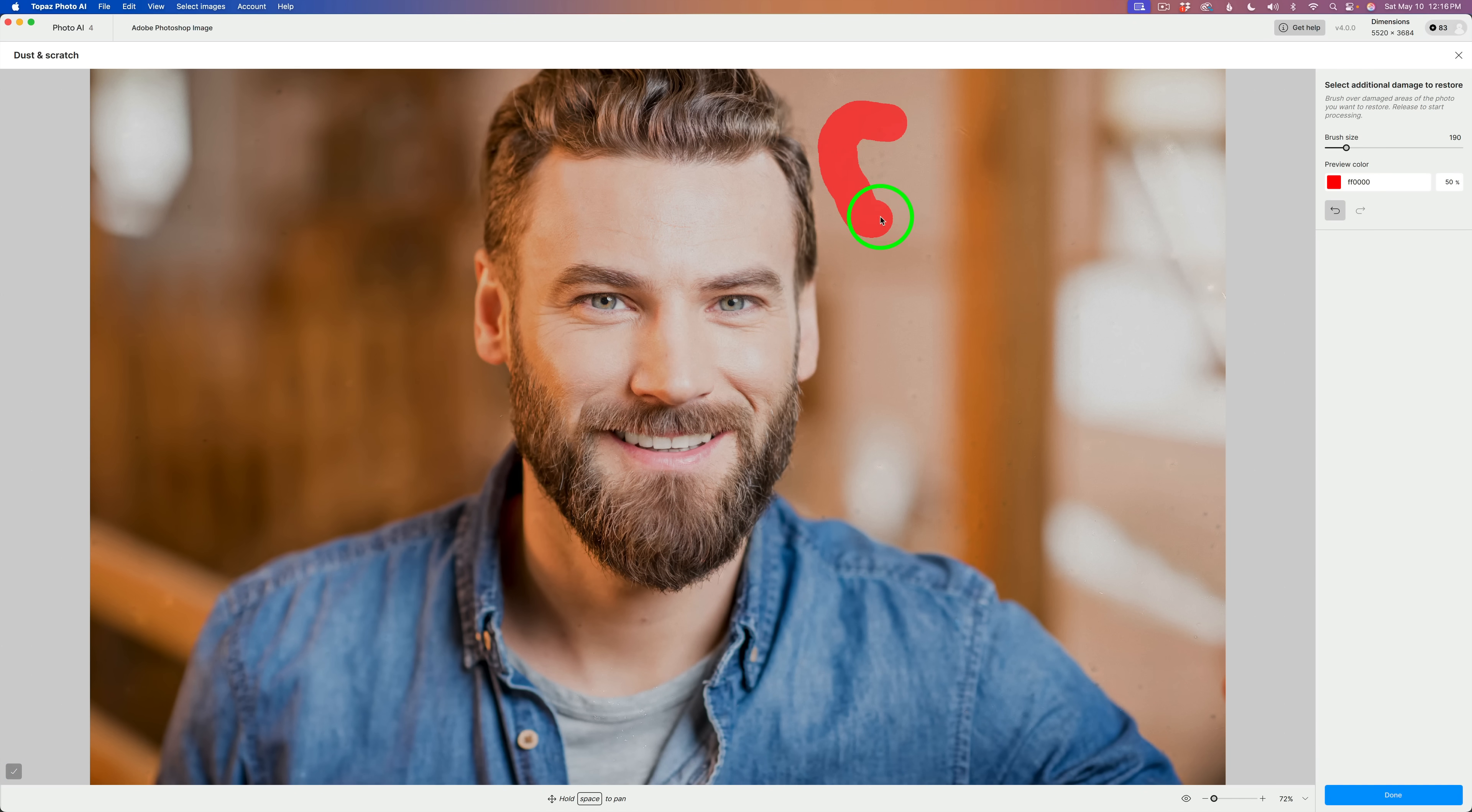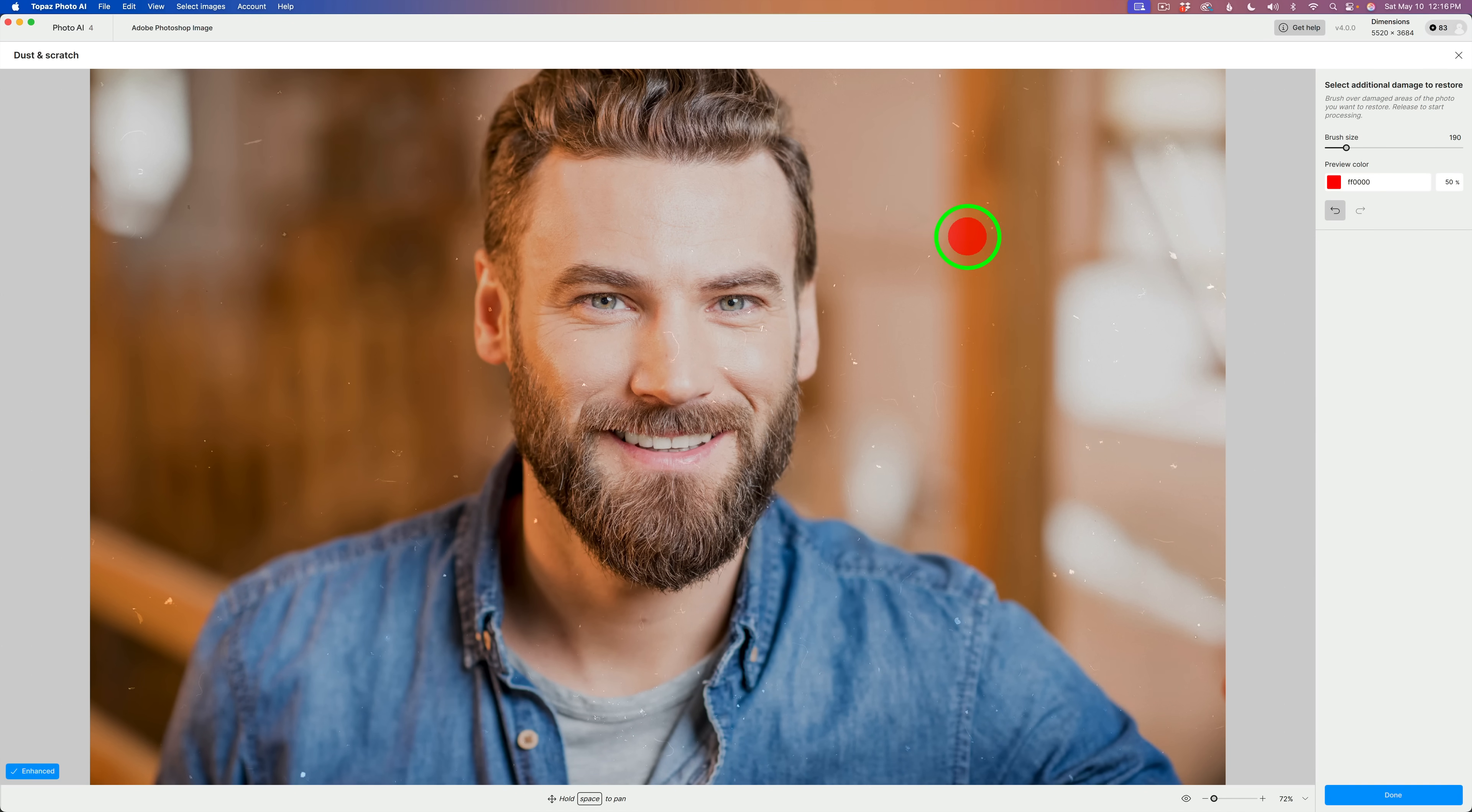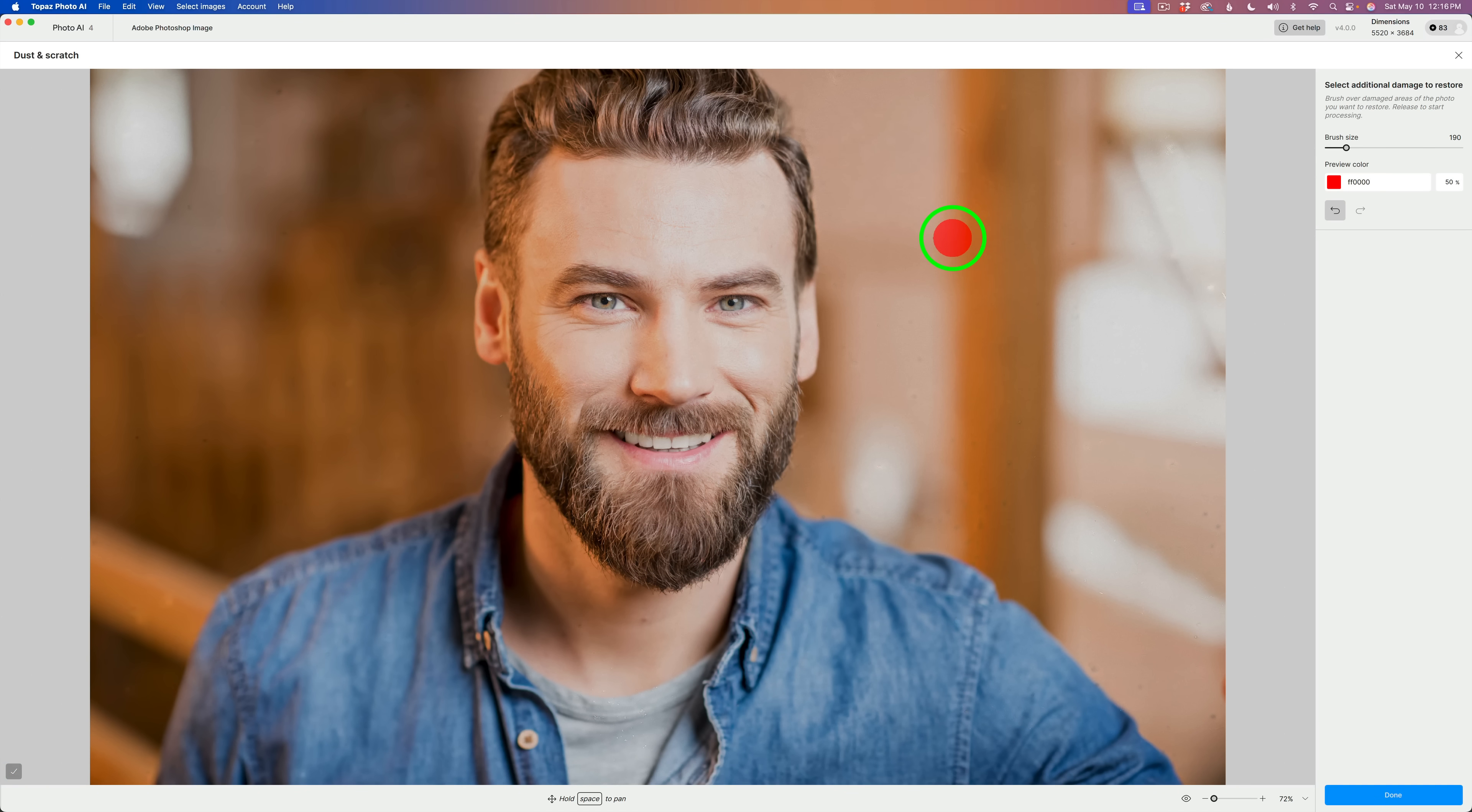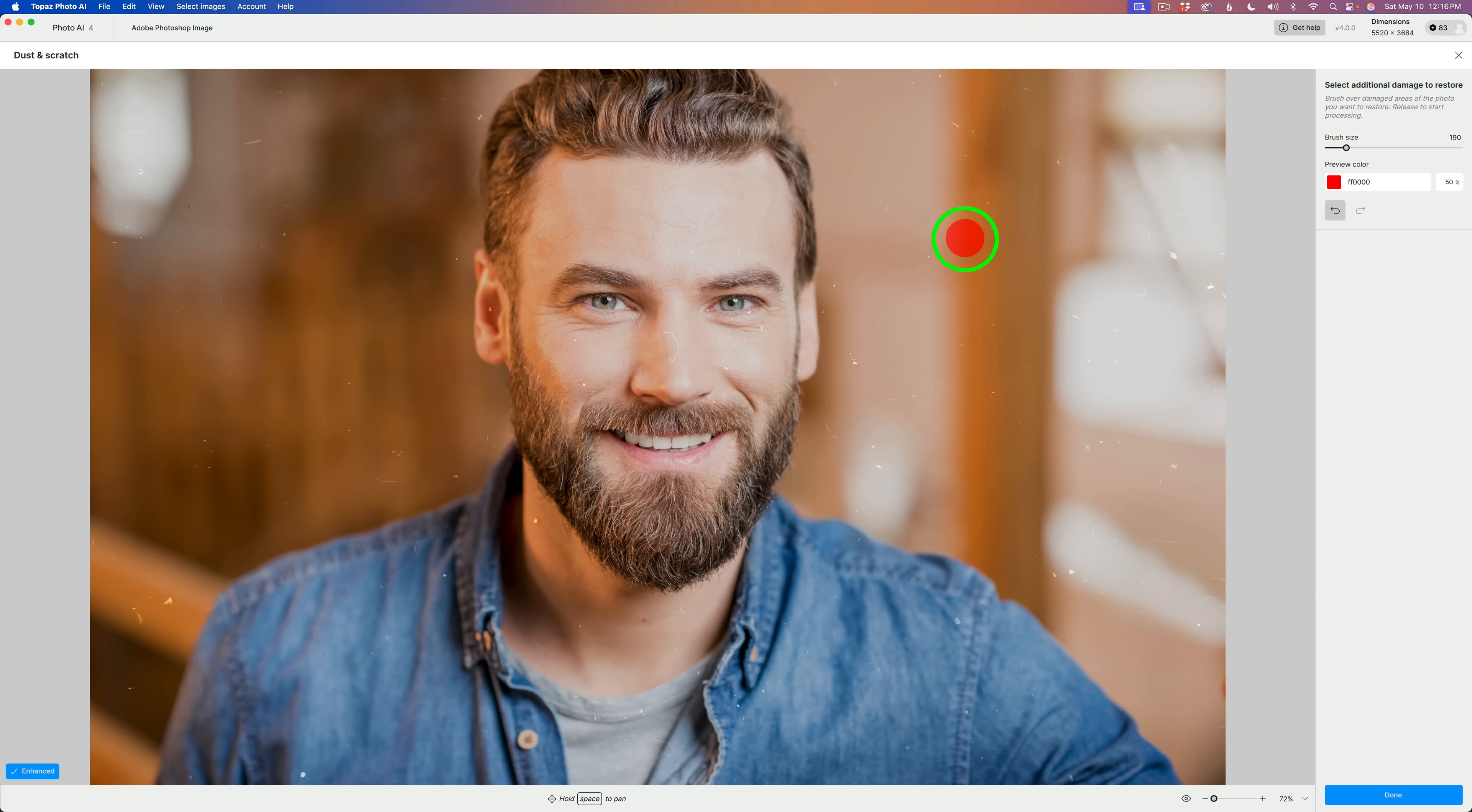In fact, this whole area right in here, I can just paint over this whole area right here. And it will get rid of those spots. So, it's pretty quick. It's pretty easy. Like, here's a couple over here. We'll paint off those.